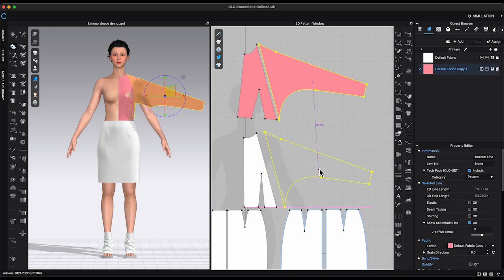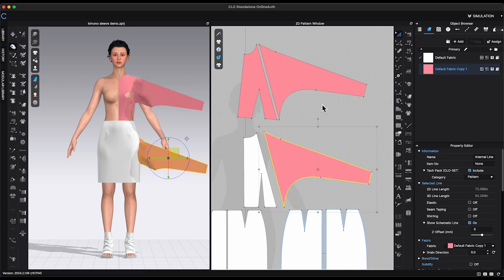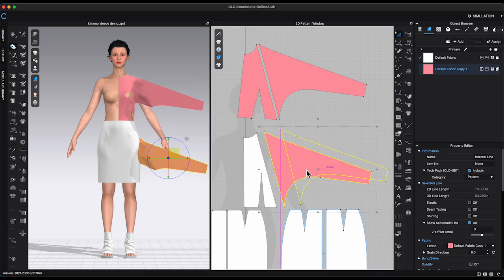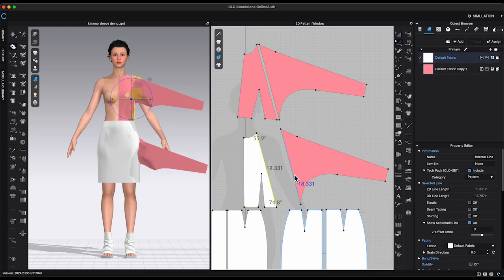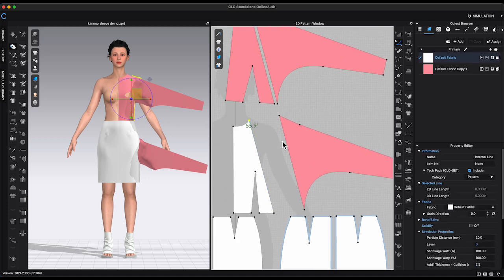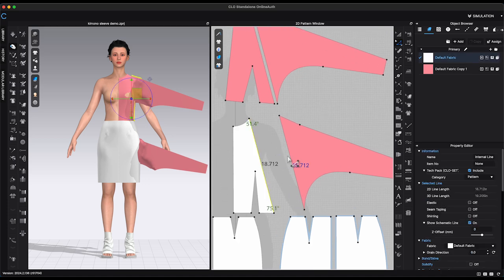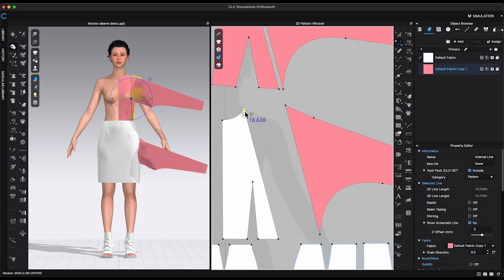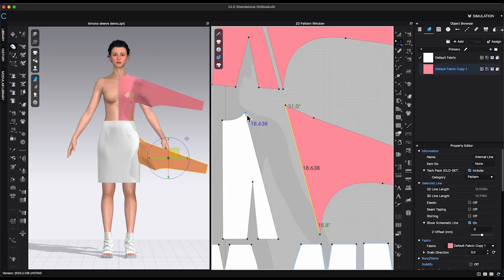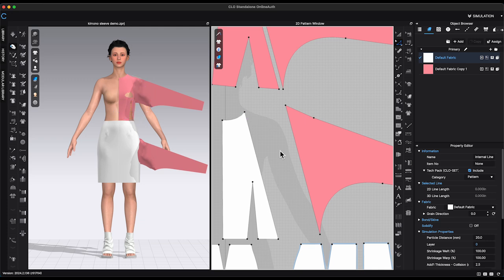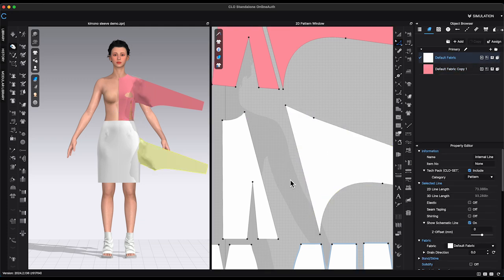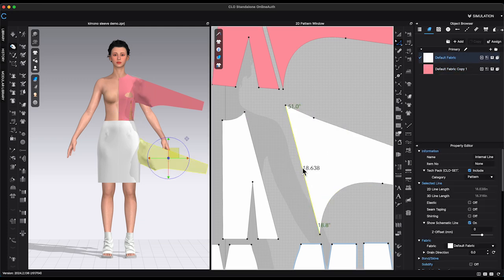Delete the armhole portion from back bodice. Make a duplicate of the front sleeve. Adjust back bodice segment to match the front sleeve seam.